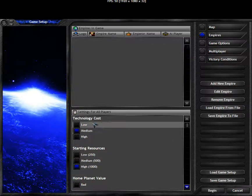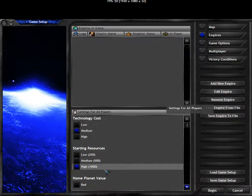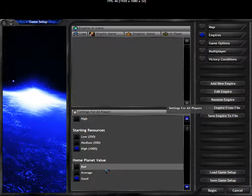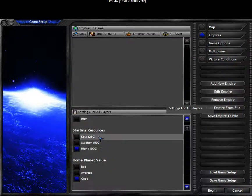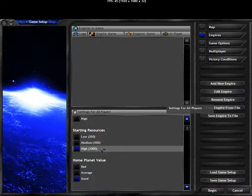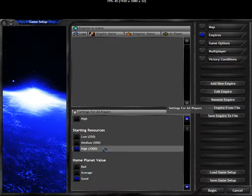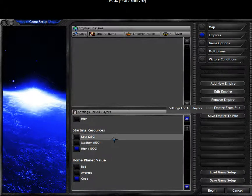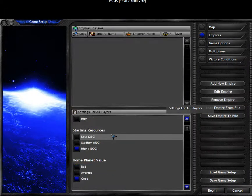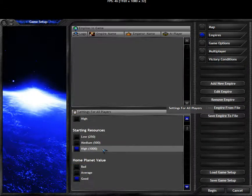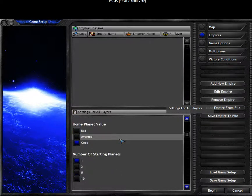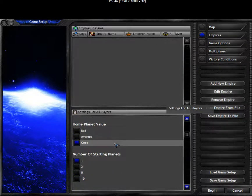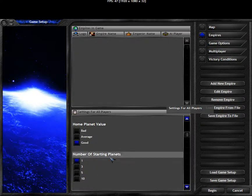Interesting ones are here. We have medium technology cost, high starting resources. He changed the resources to be much smaller on numbers. Normally you start with like 100,000 of each resource or so. Home planet value, good.